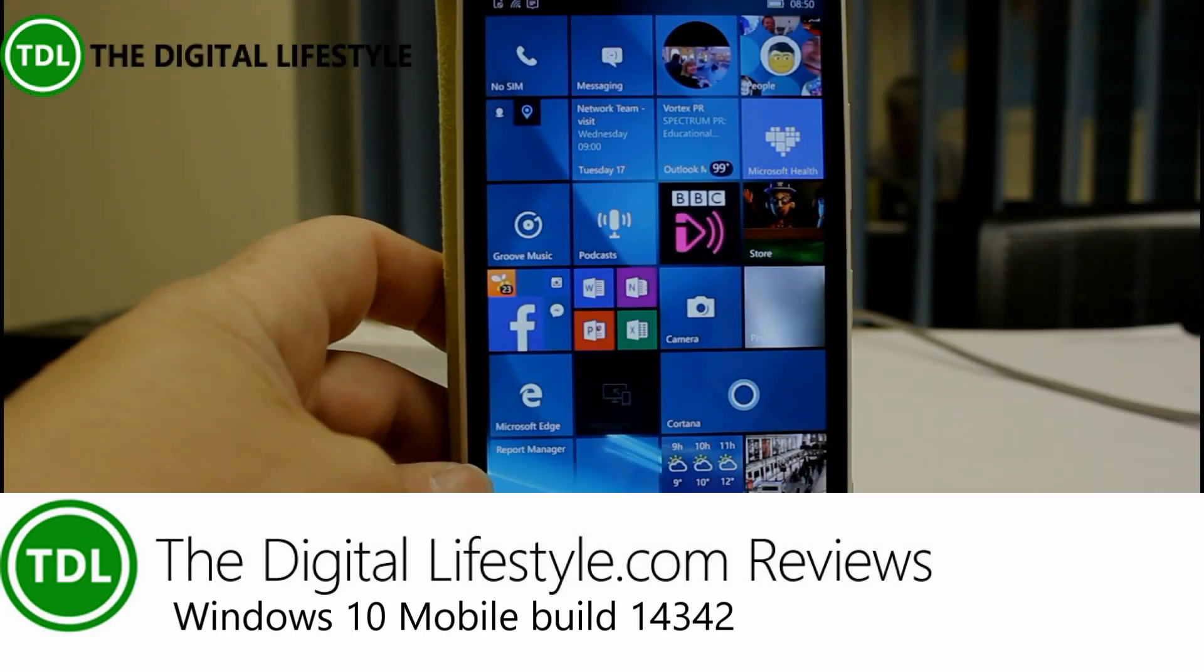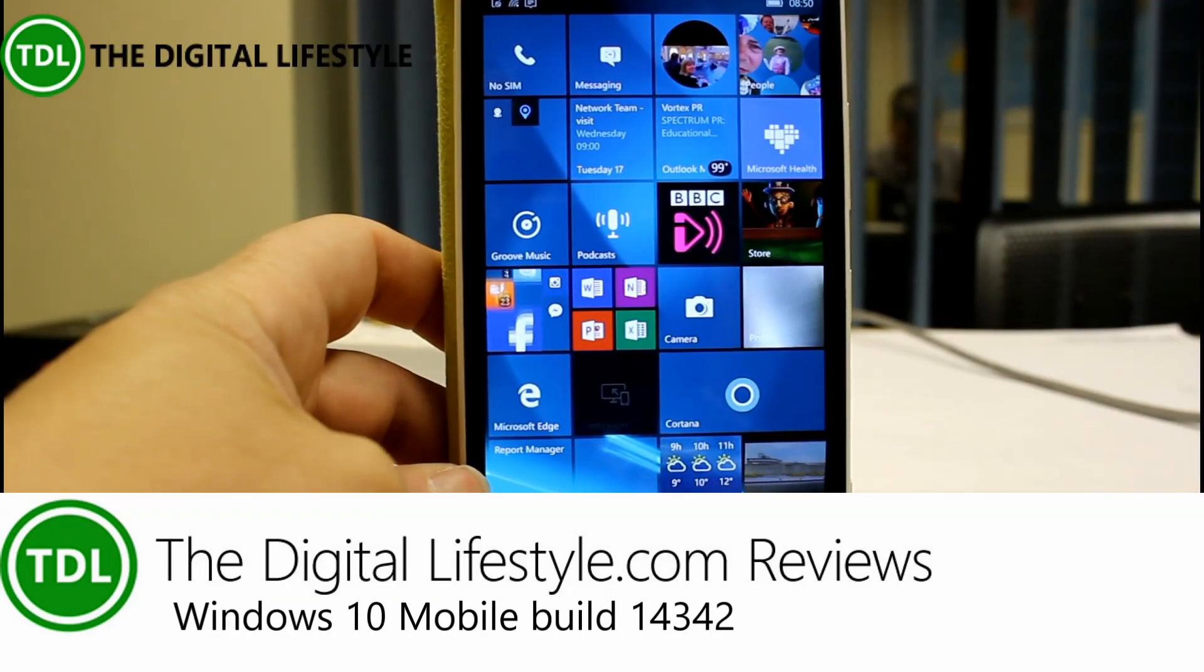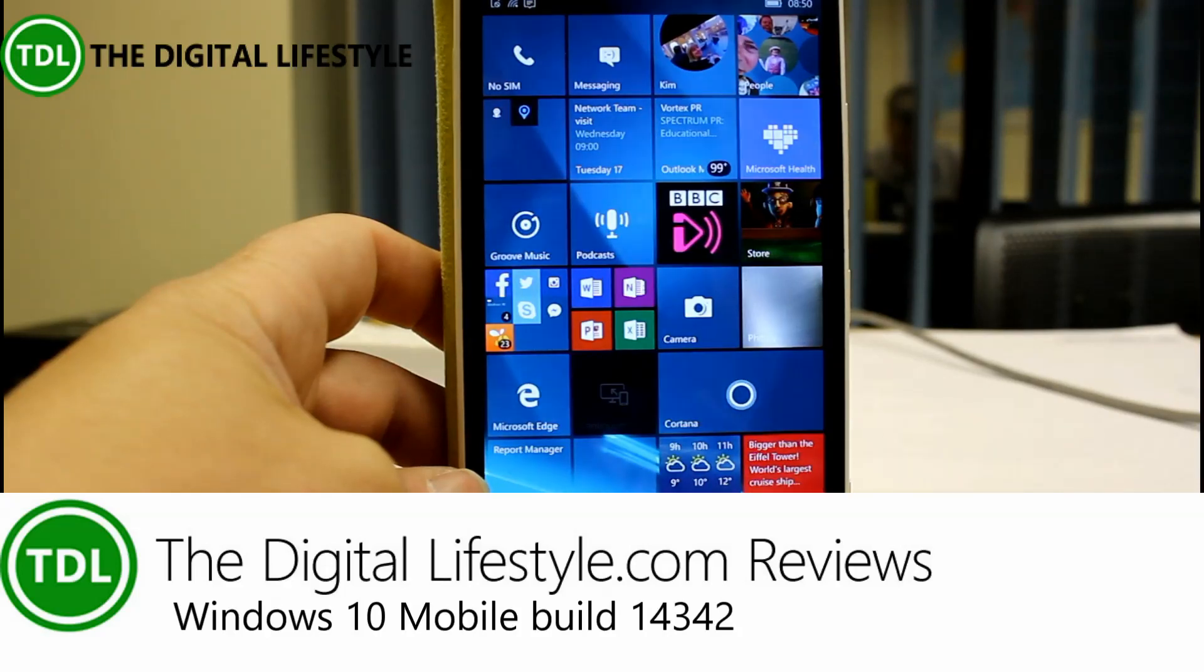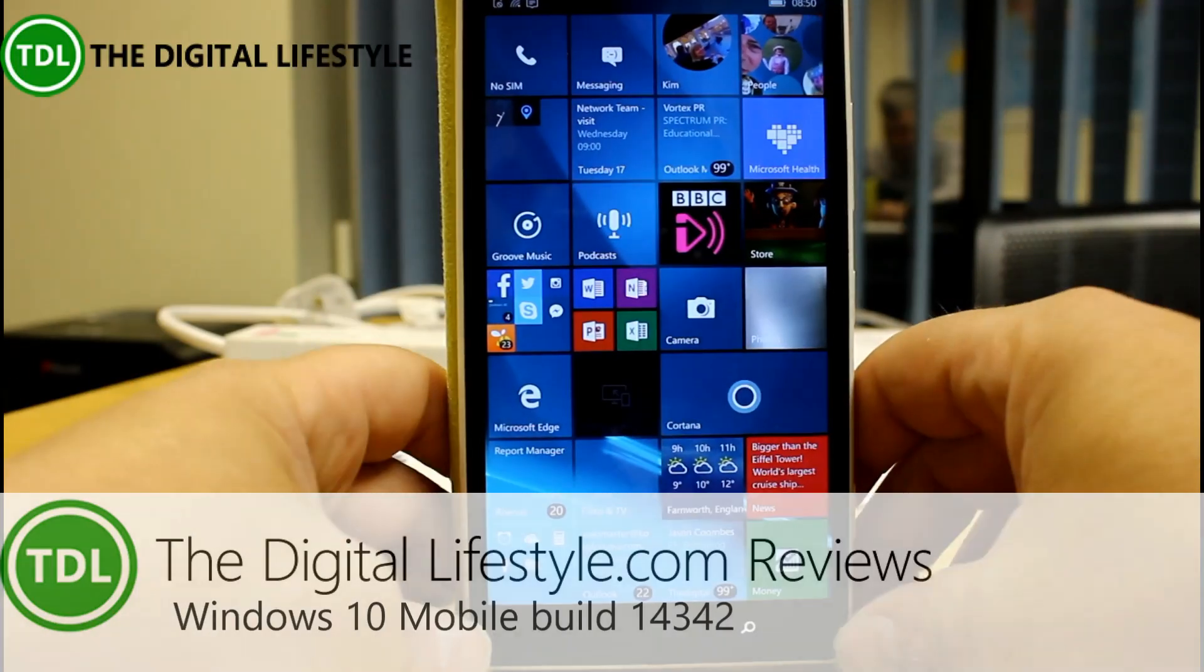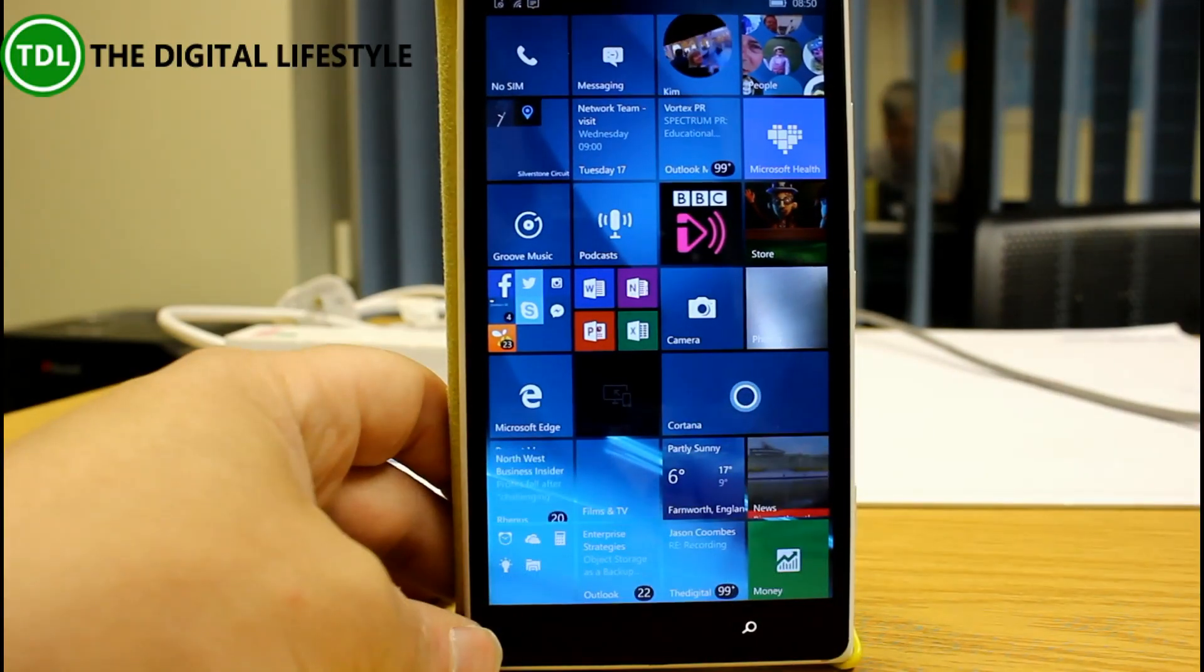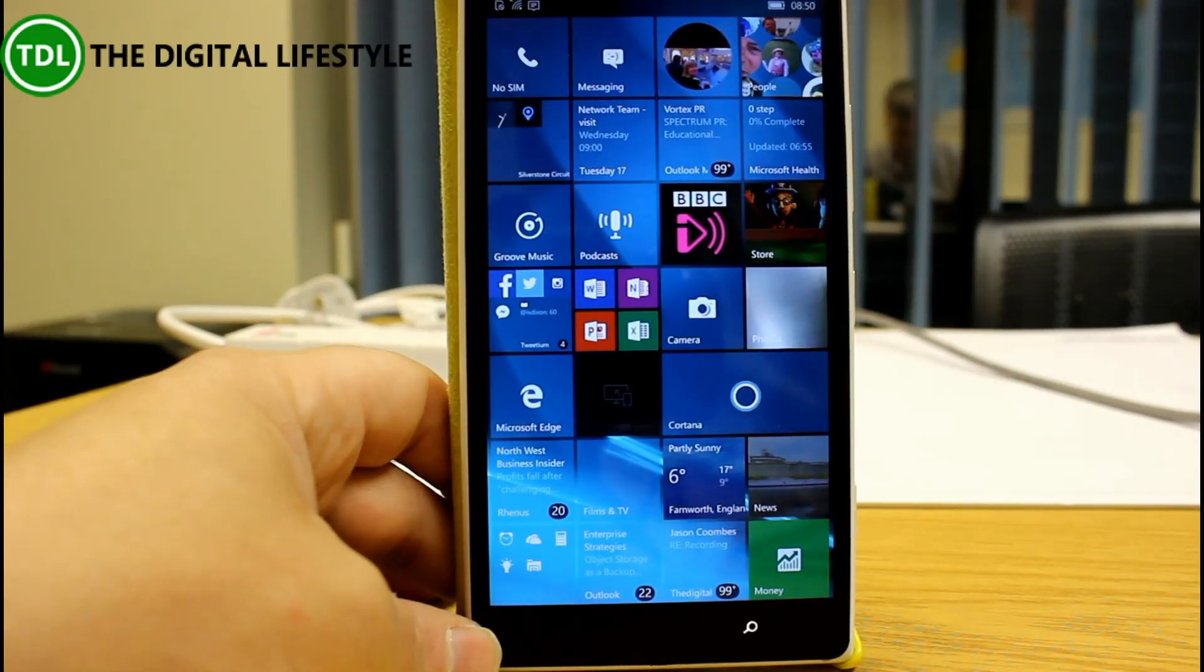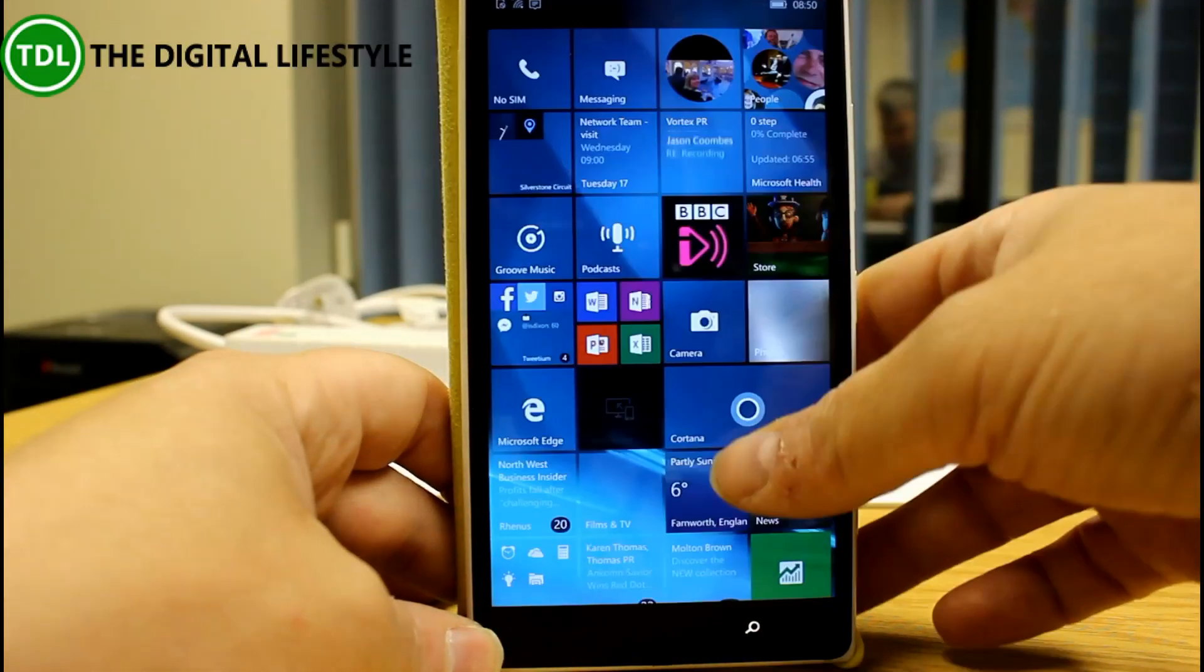Welcome to a video from TheDigitalLife.com. This is a video of Windows 10 Mobile build 14342 which was released for Windows Insiders a week later than the PC version. I don't know what the holdup was exactly but it's available now.